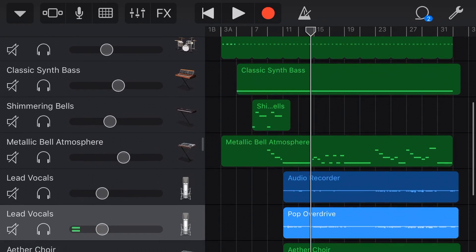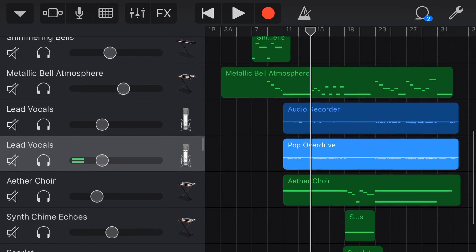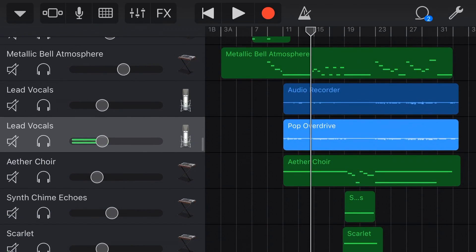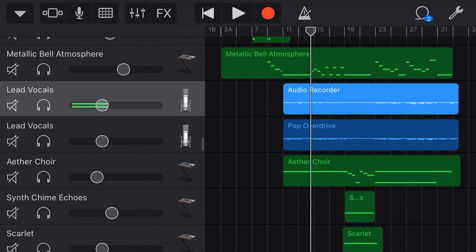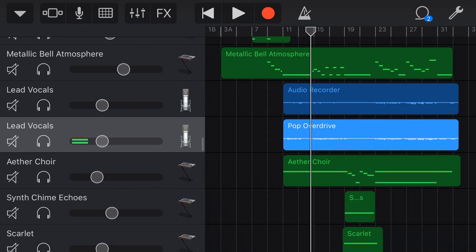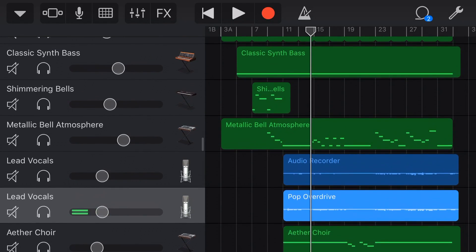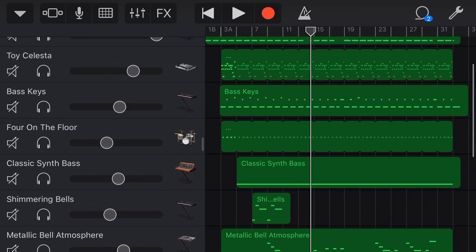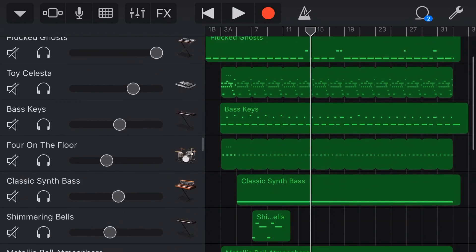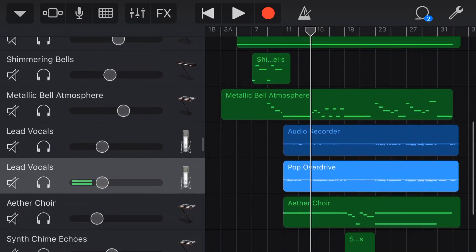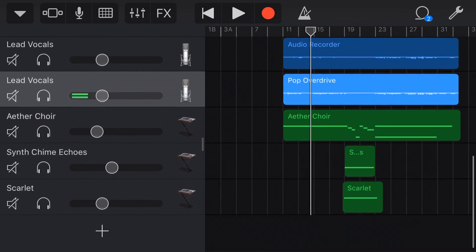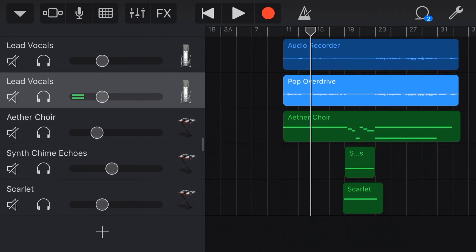Are you running out of tracks here in GarageBand on your iPhone or your iPad, or perhaps you've got an audio recorder track where the volume is just too low? Well, the merge function can fix both of these issues and do a whole bunch more. So in this video, I'm gonna give you my best six tips for using the merge function here in GarageBand iOS.